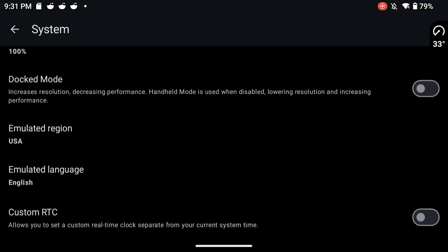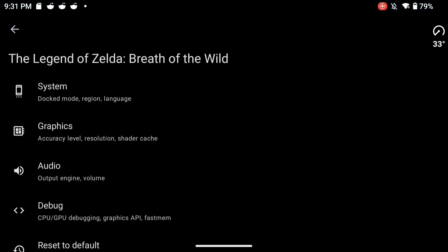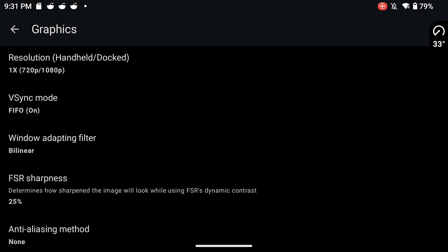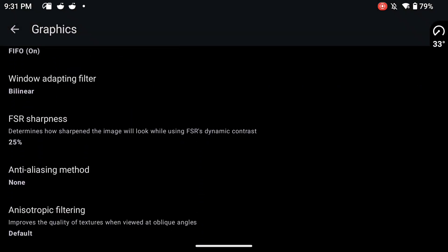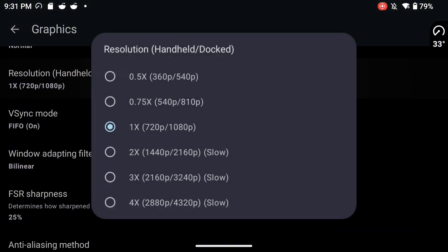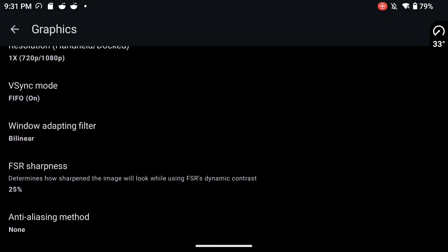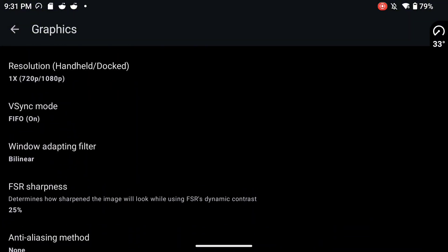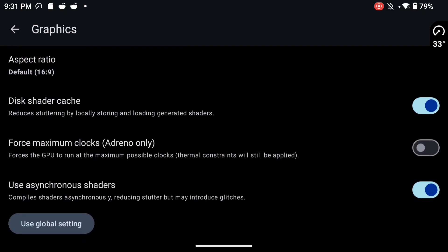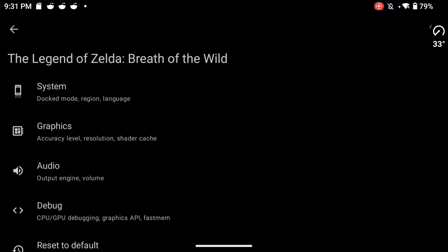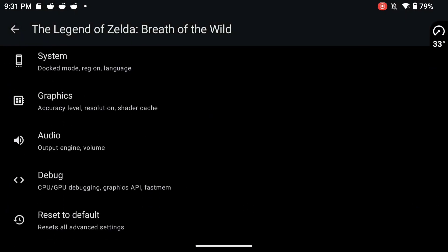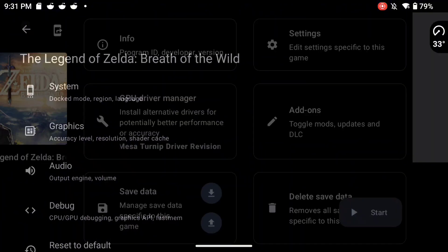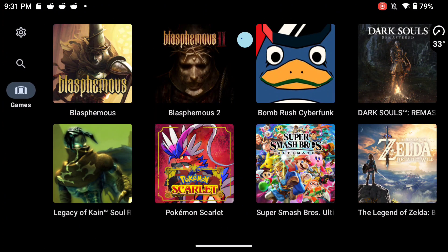And in the graphic settings the only thing I'm changing is asynchronous shaders and I'm turning them on. So I'm doing all this the same. Resolution is going to be 1x. At 1x resolution you'll get around 30 fps, sometimes a little bit under. And then at 0.75x you'll get usually 30 and above 30 to 35.